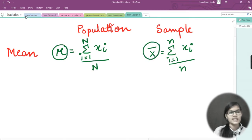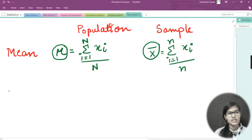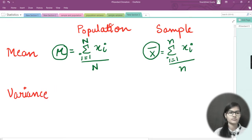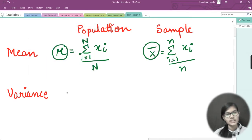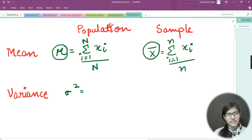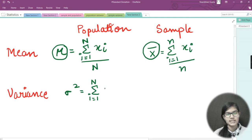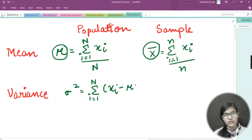Now let's take the variance. The formula for population variance is sigma squared. The formula is the summation from i equals 1 to capital N of (x-i minus mu) squared, where mu is the population mean.